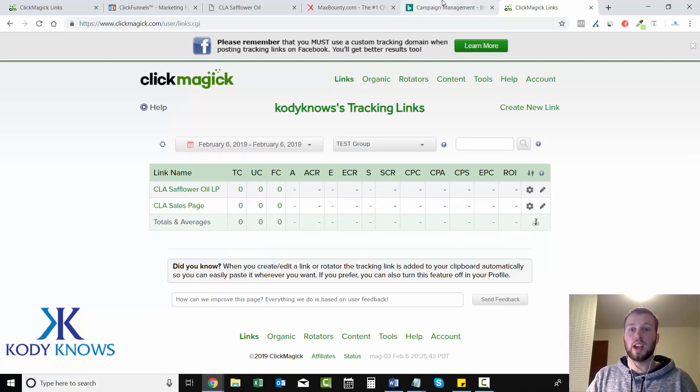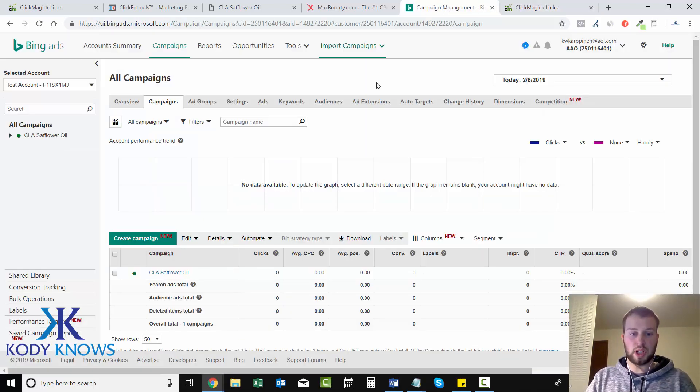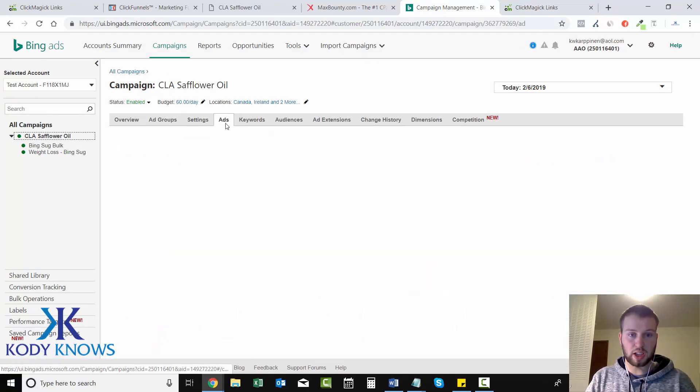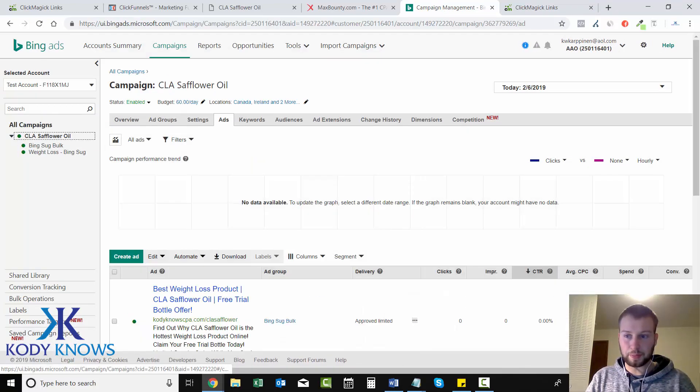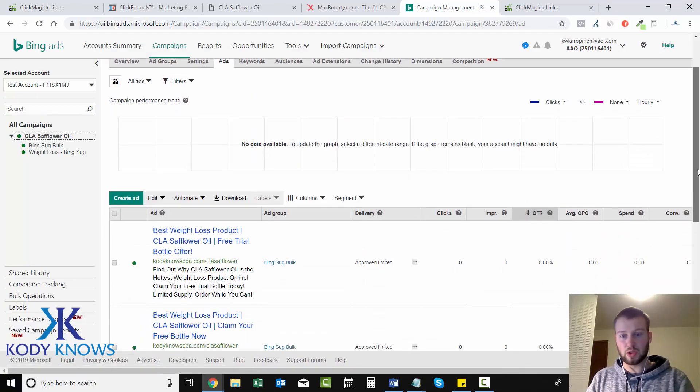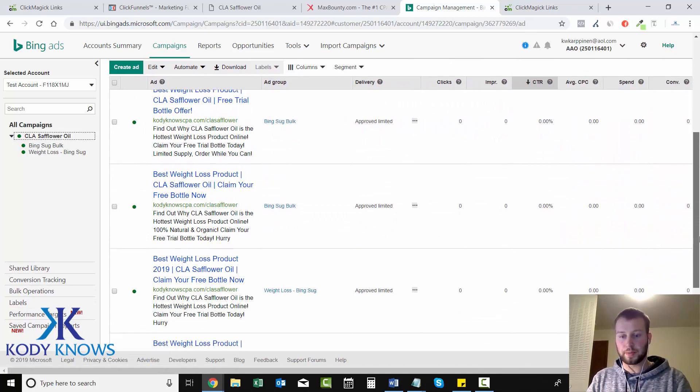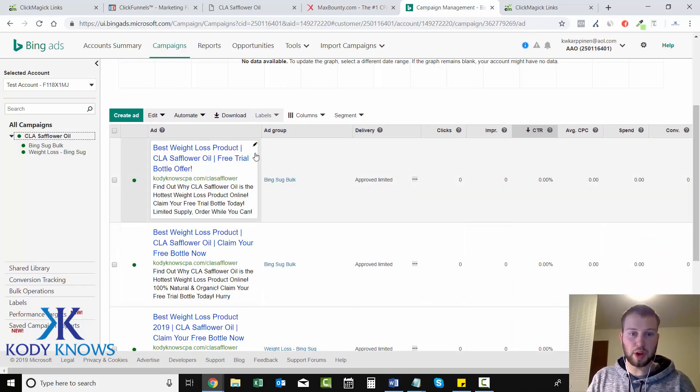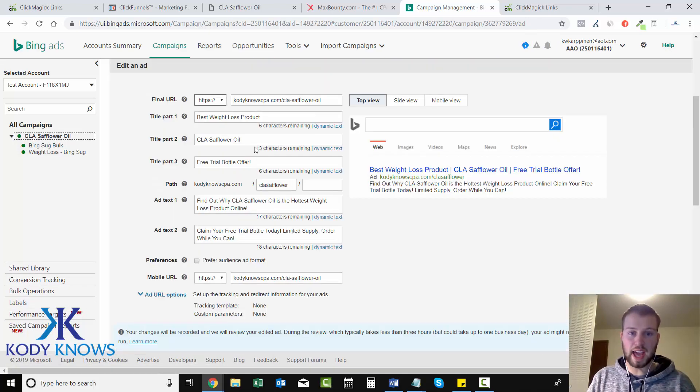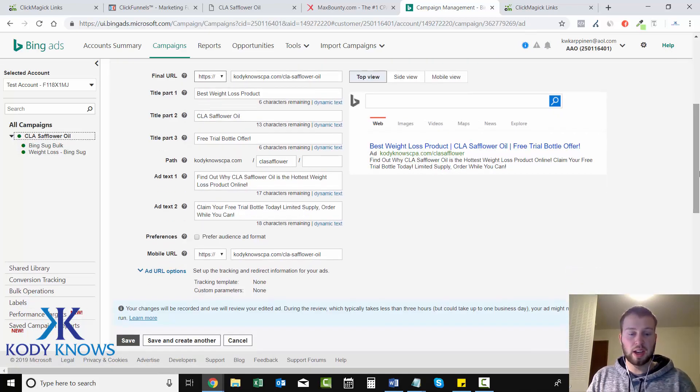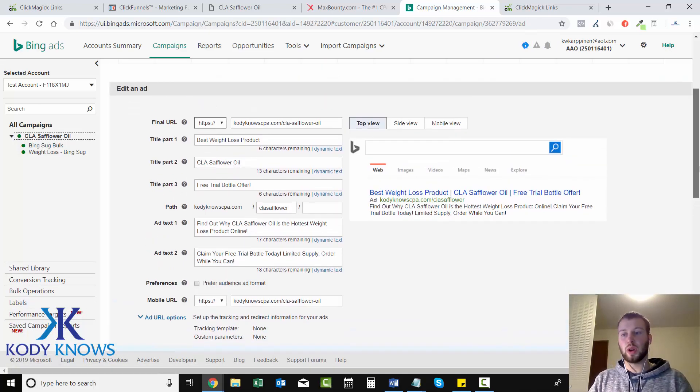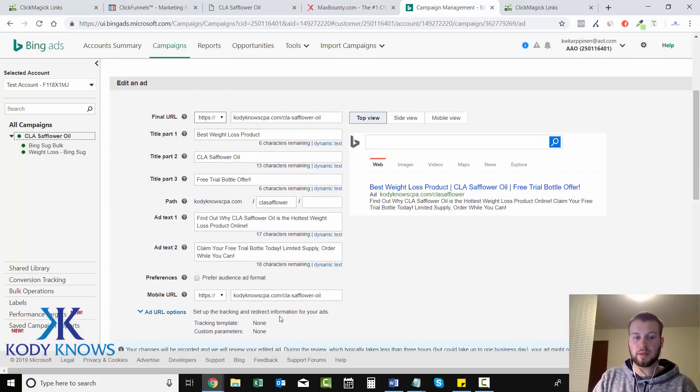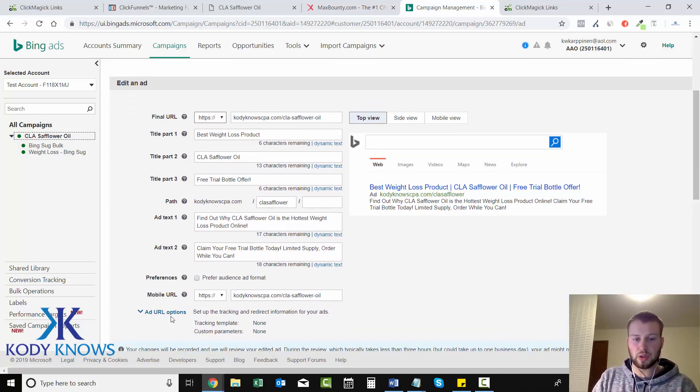And what we need to do is bring that over here and then click Ads. So there should be four ads - we got all four of them right here. You need to click Edit, and when we were creating our ads we didn't have this option for a drop down Add URL options, but this is where we add our tracking template.